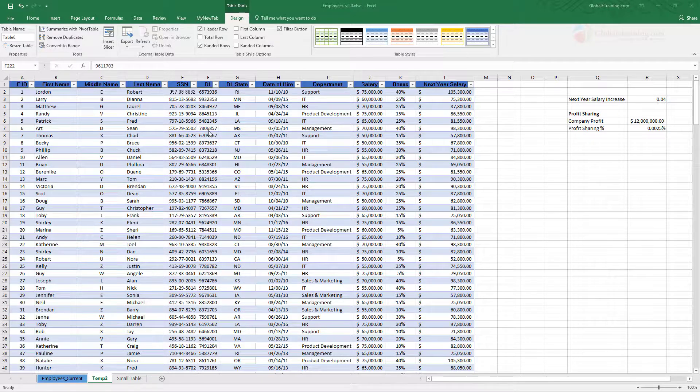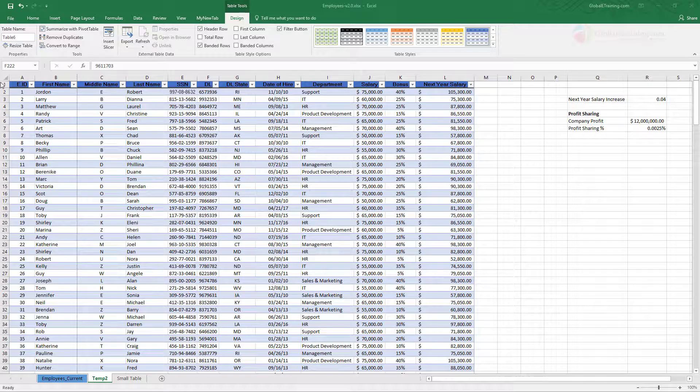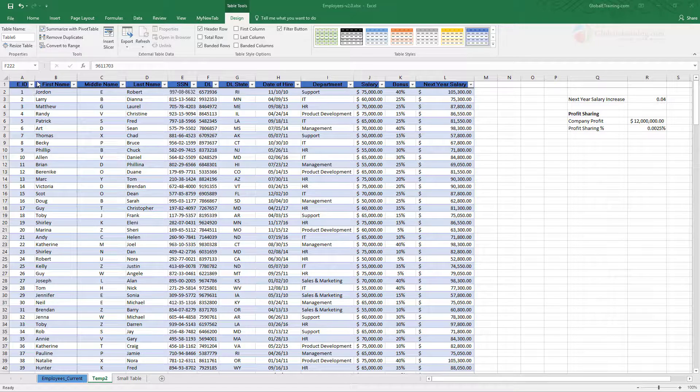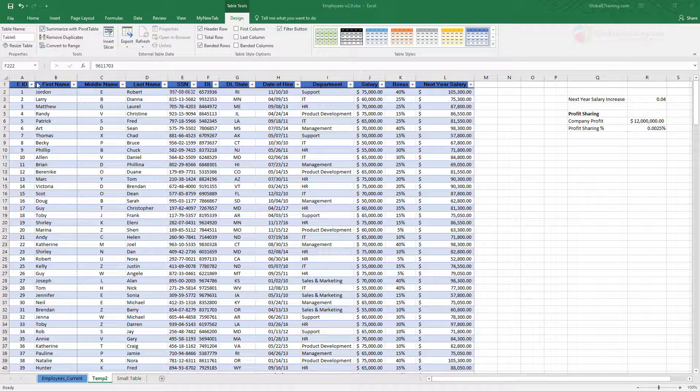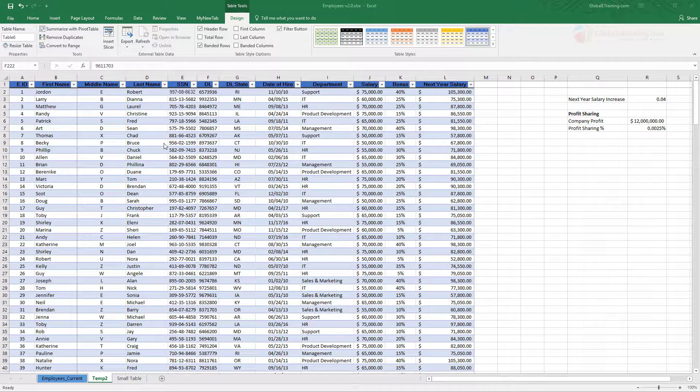At the header you have every column with a little arrow or triangle pointing down which you can use to display the sorting and filtering features of the table. So let us use that.